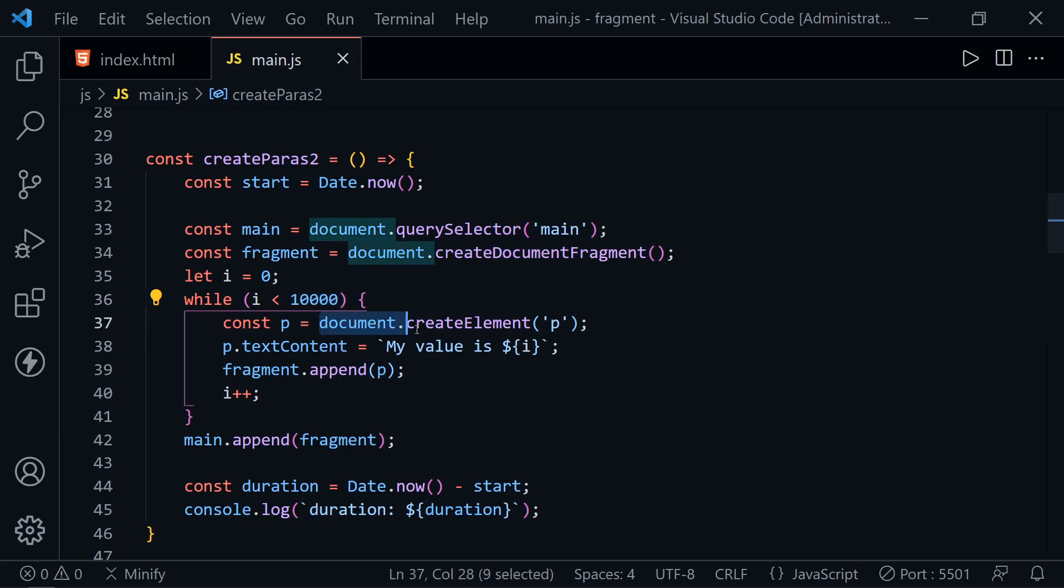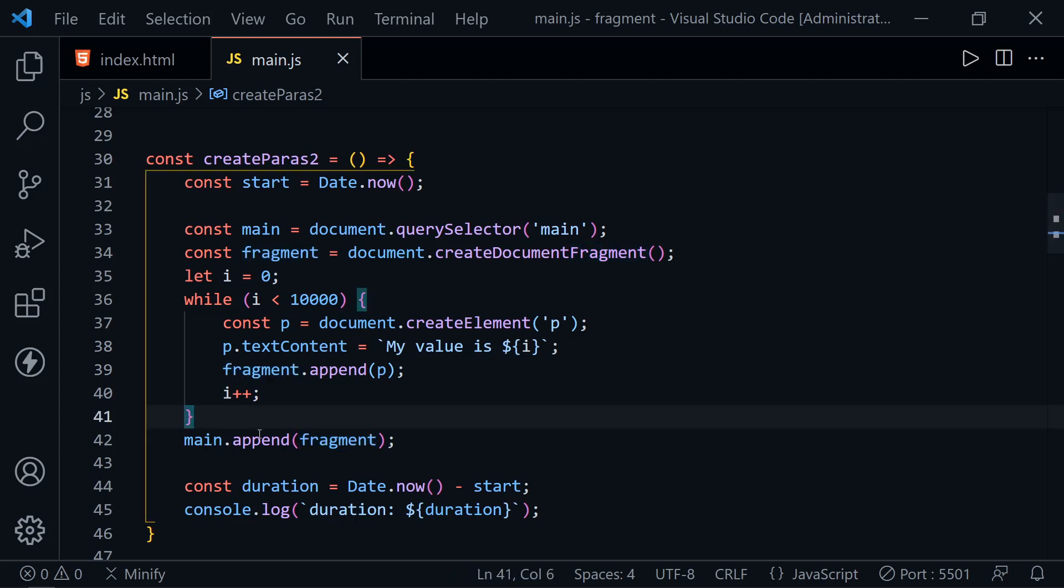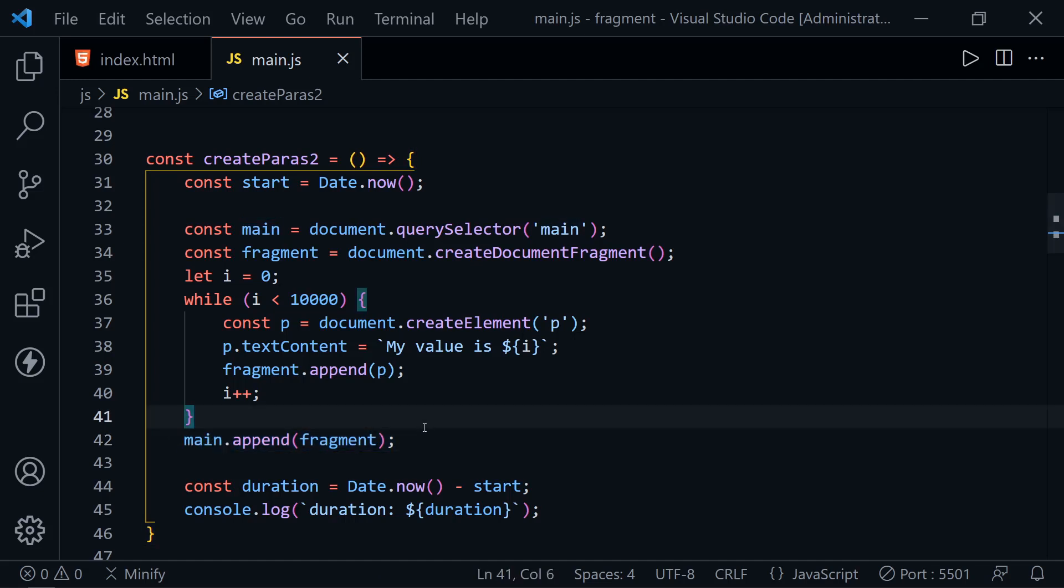That's done 10,000 times before we ever append to an element that's part of the DOM itself, which is the main element. Let's see how long it takes to create 10,000 paragraphs.